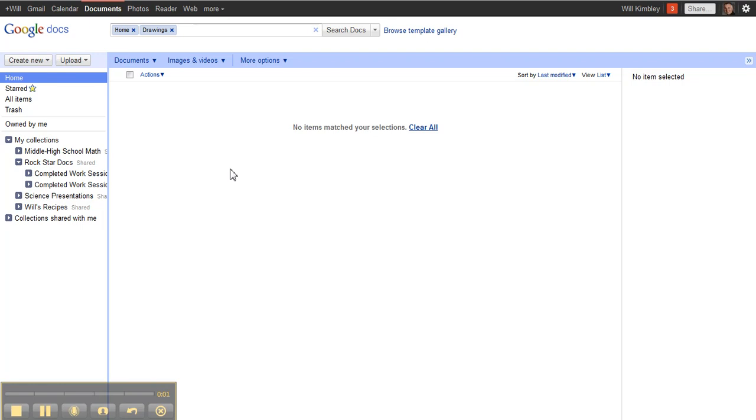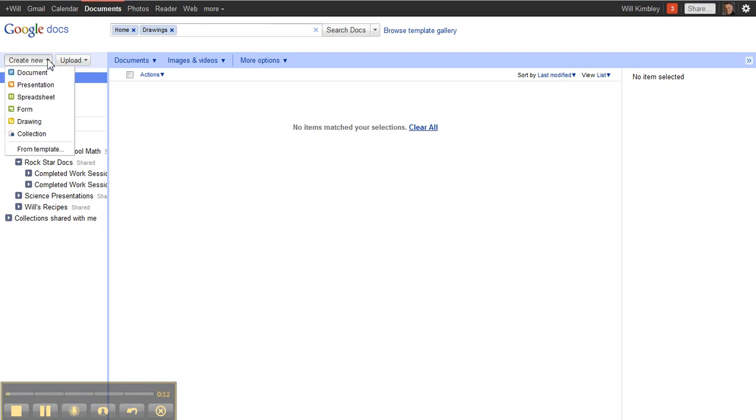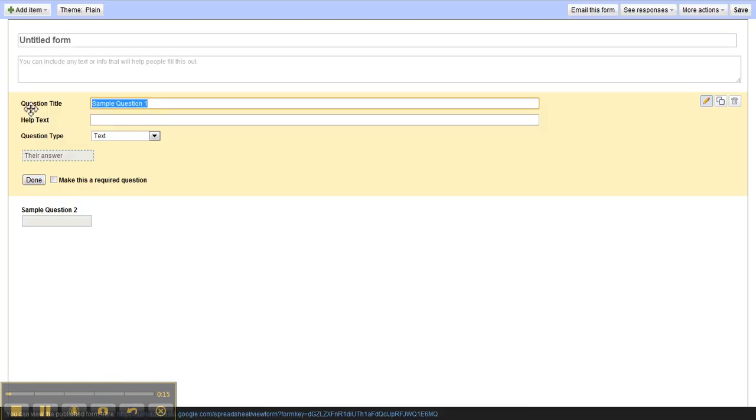In this video we are going to create and embed a form from Google in a Google site. First thing we do is where it says create new, we click on create new and we select form. This brings up the untitled form. We'll give it a title. We'll call this homework response.